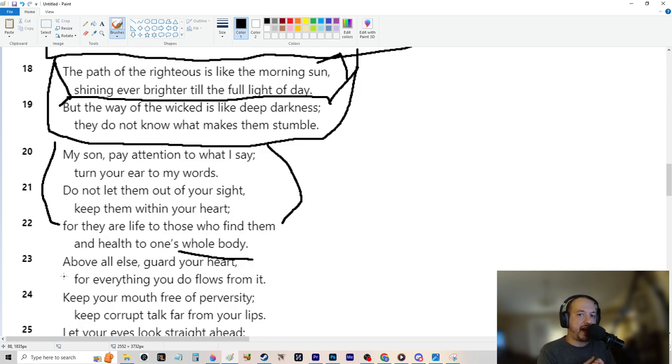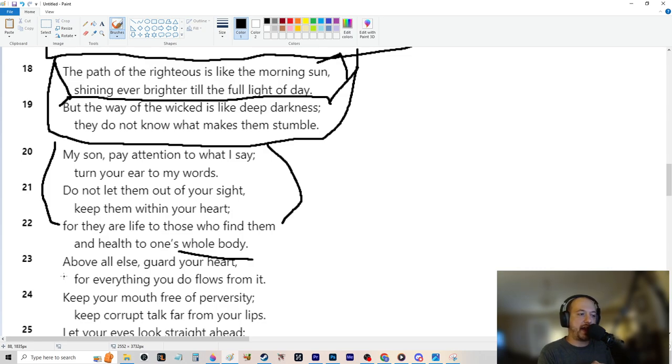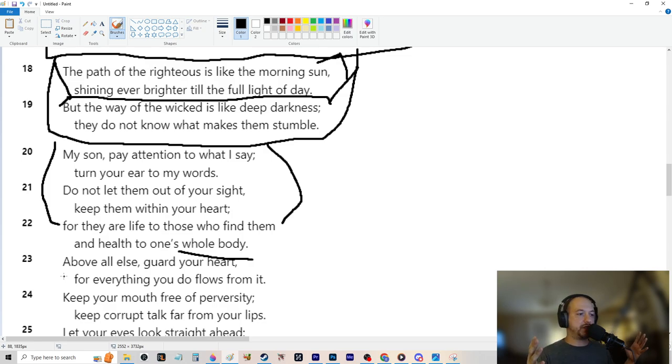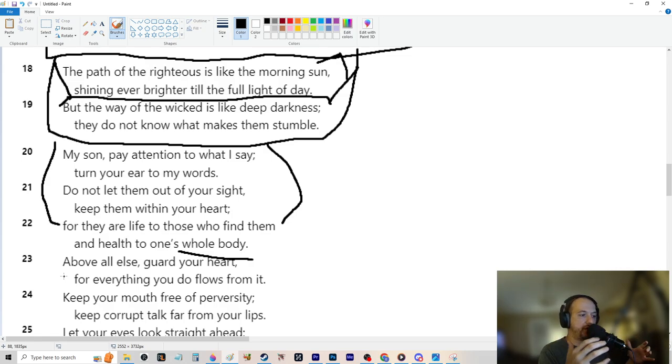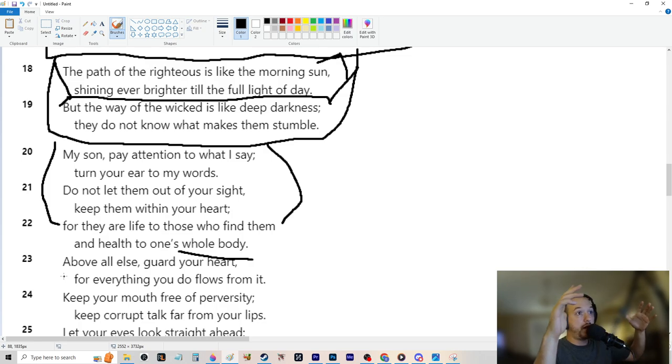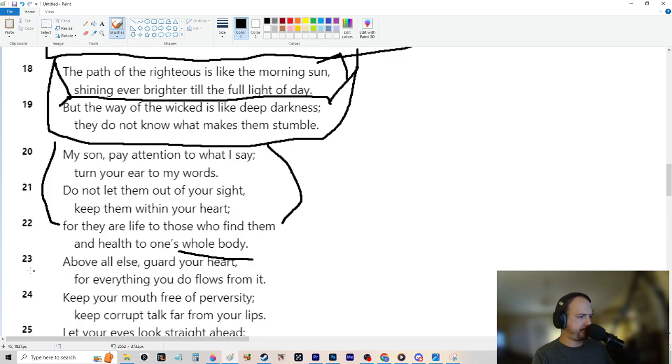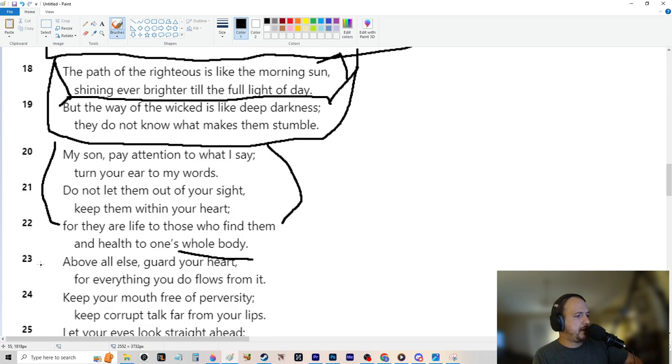I'm going to speed run it again. My son, pay attention to what I say. Turn your ear to my words. Do not let them out of your sight. Keep them within your heart for they are life to those who find them and health to one's whole body. True, true, true, just wholeheartedly true. Wisdom is good for your whole body. Above all else, guard your heart for everything you do flows from it.